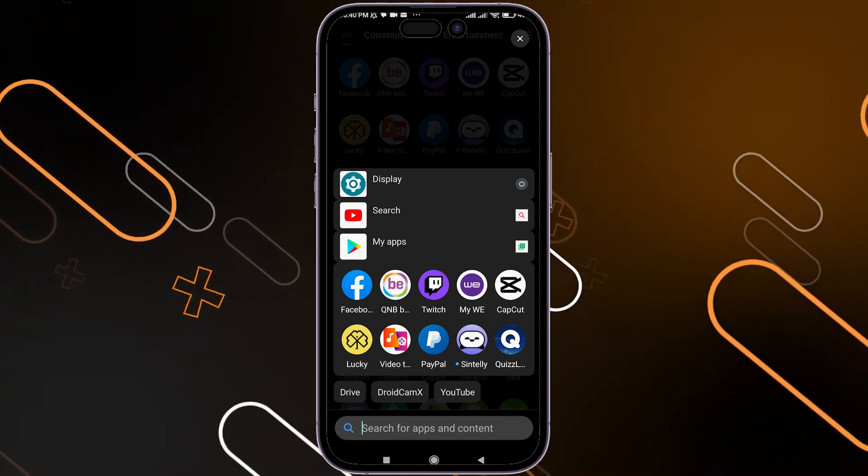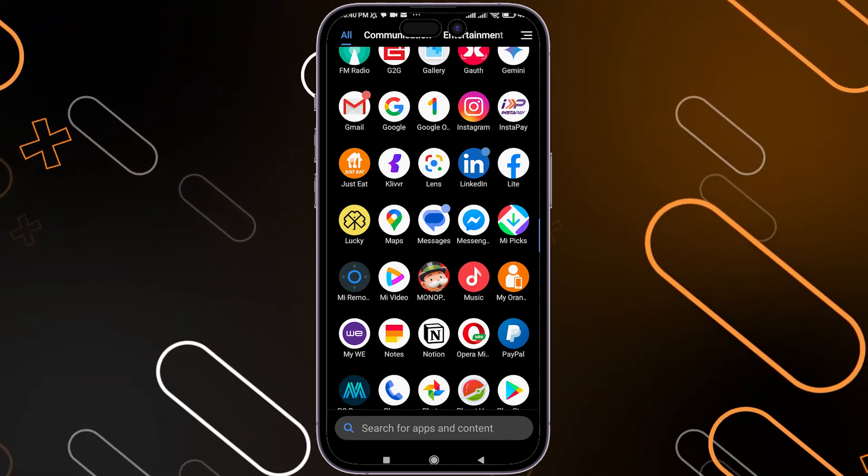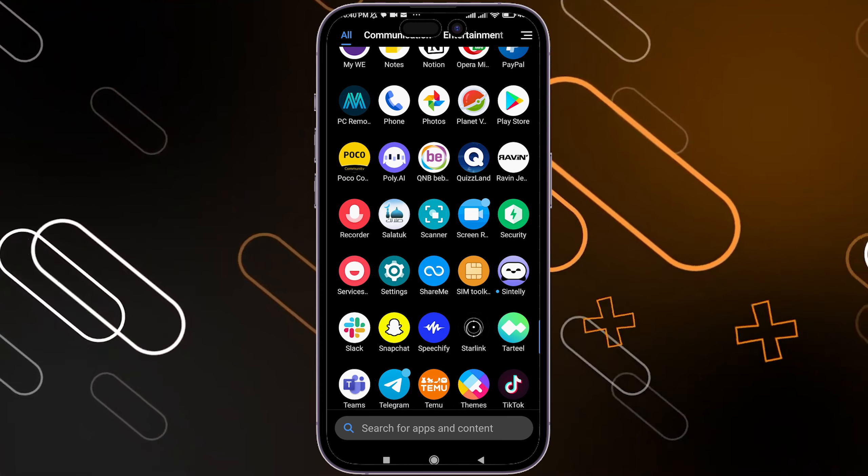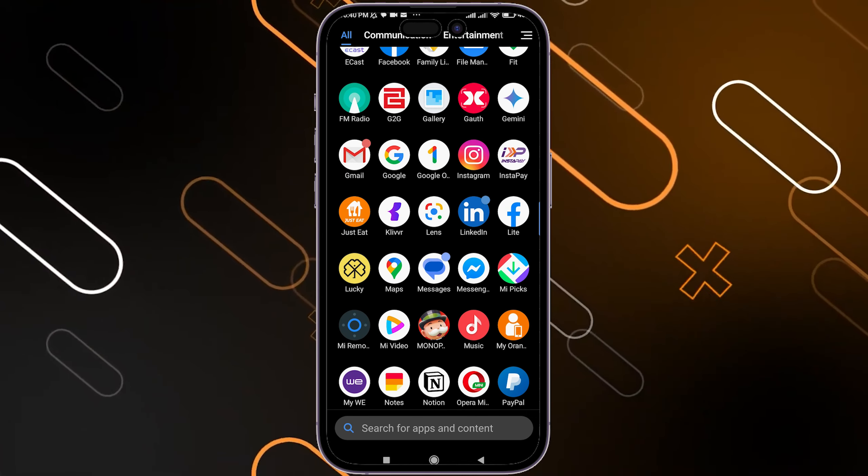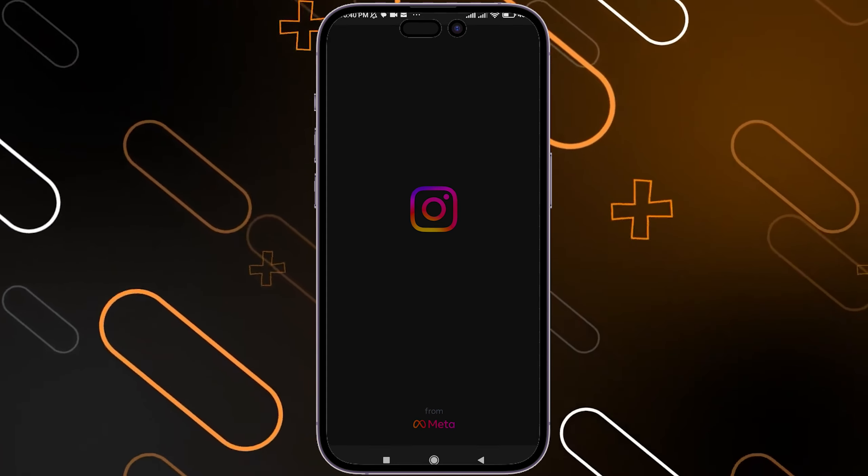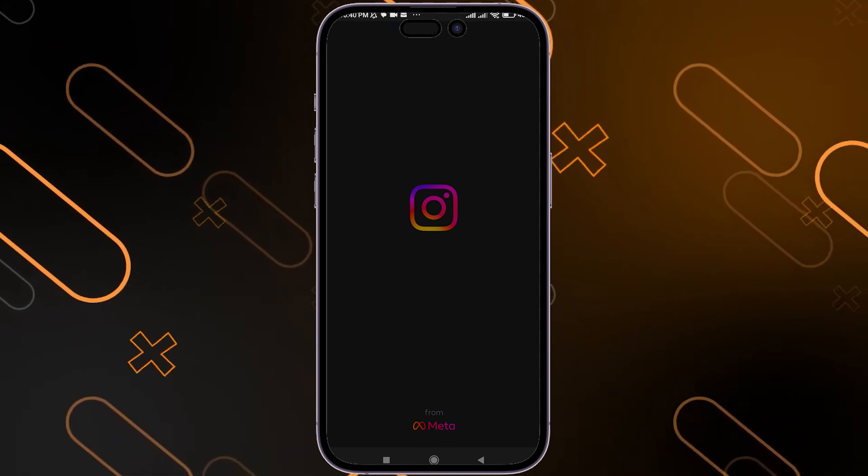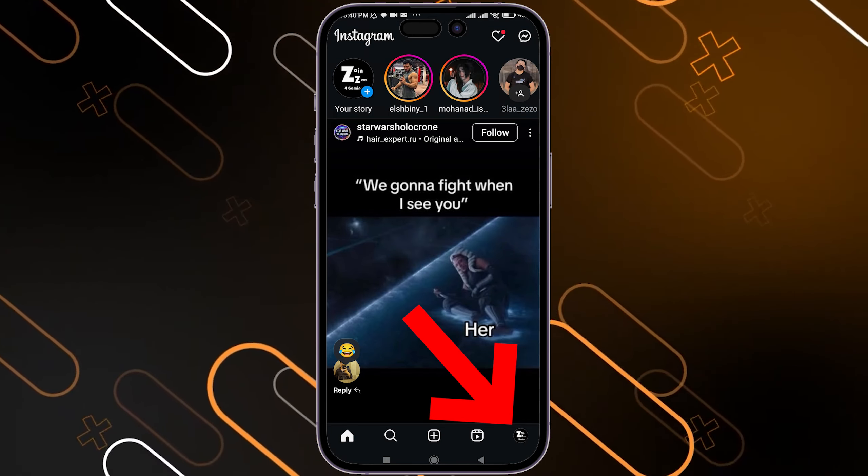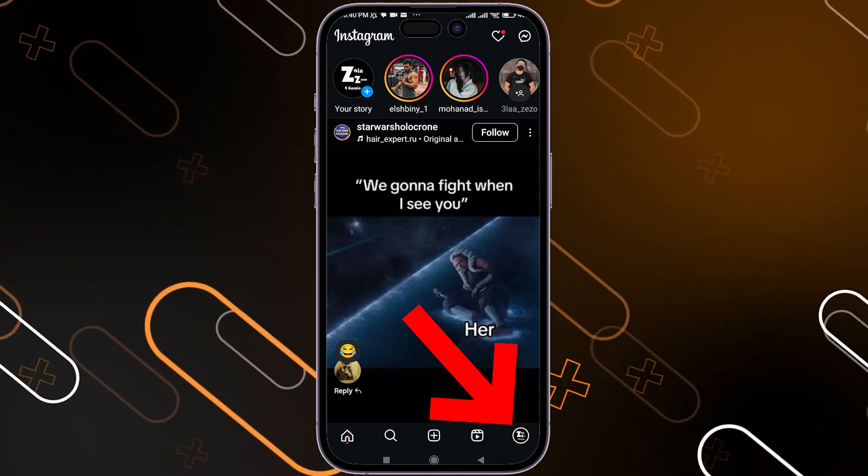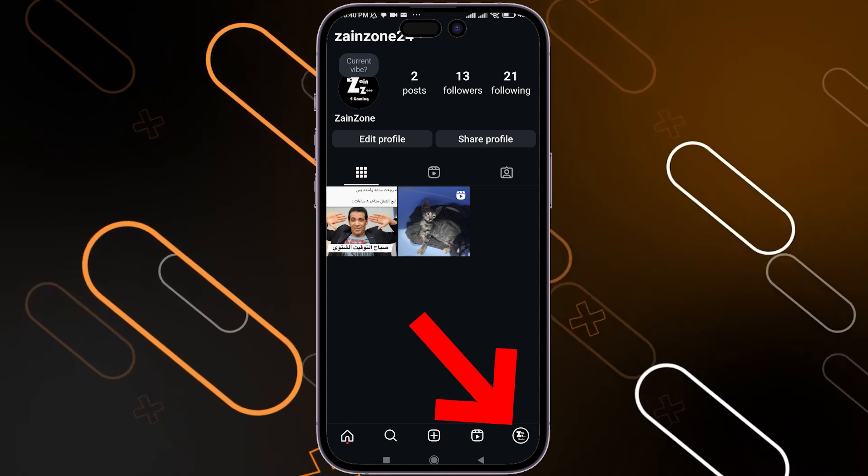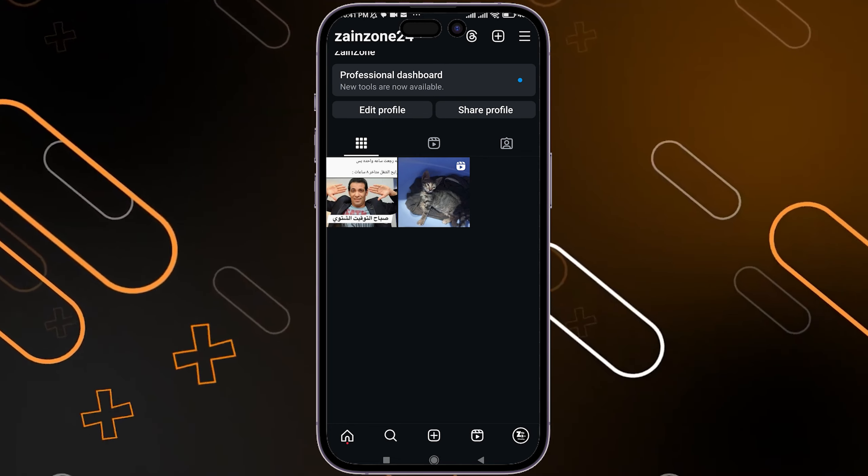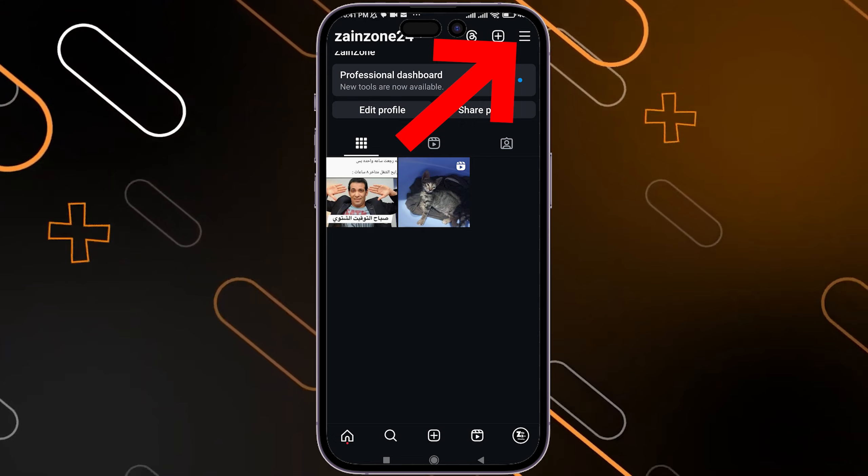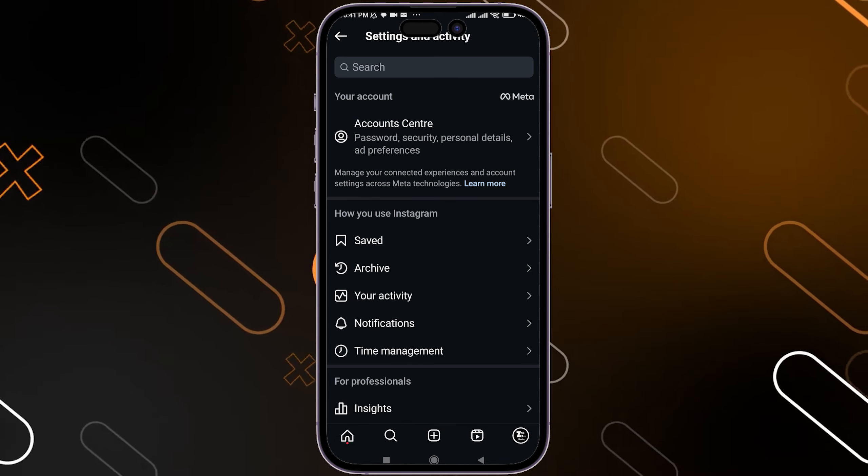First, head to the Instagram application on your phone and open it. Once you open it, go to the bottom right corner and click on your profile picture. Then, on the top right corner you'll see three horizontal lines - tap on it.